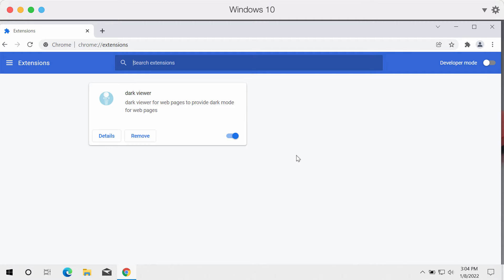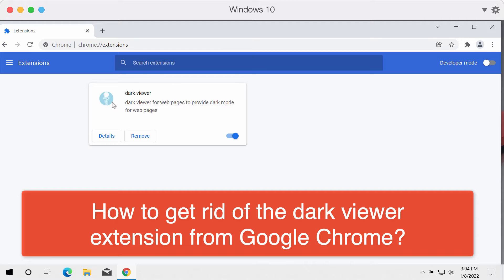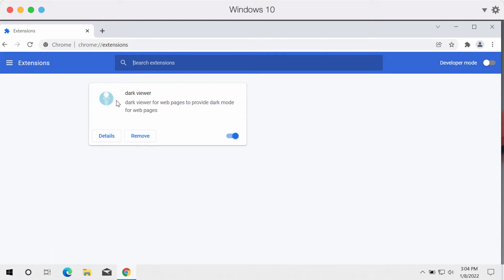My video guide will help you remove the unwanted extension from Google Chrome, and the extension is called Dark Viewer. The developers of this service claim that by installing the extension you will be able to get dark mode for web pages.